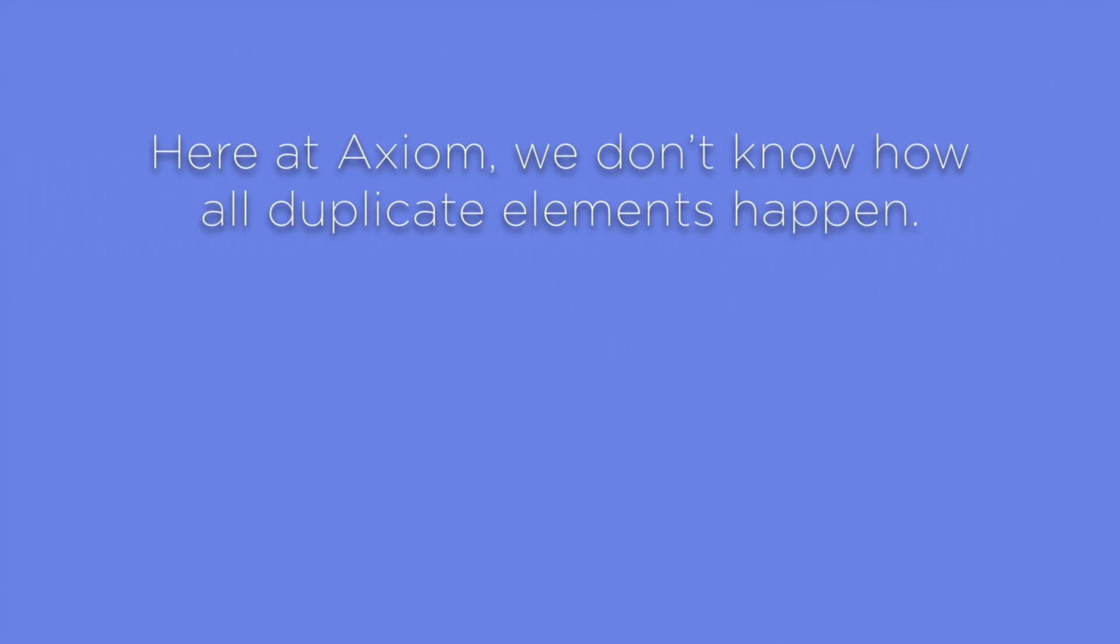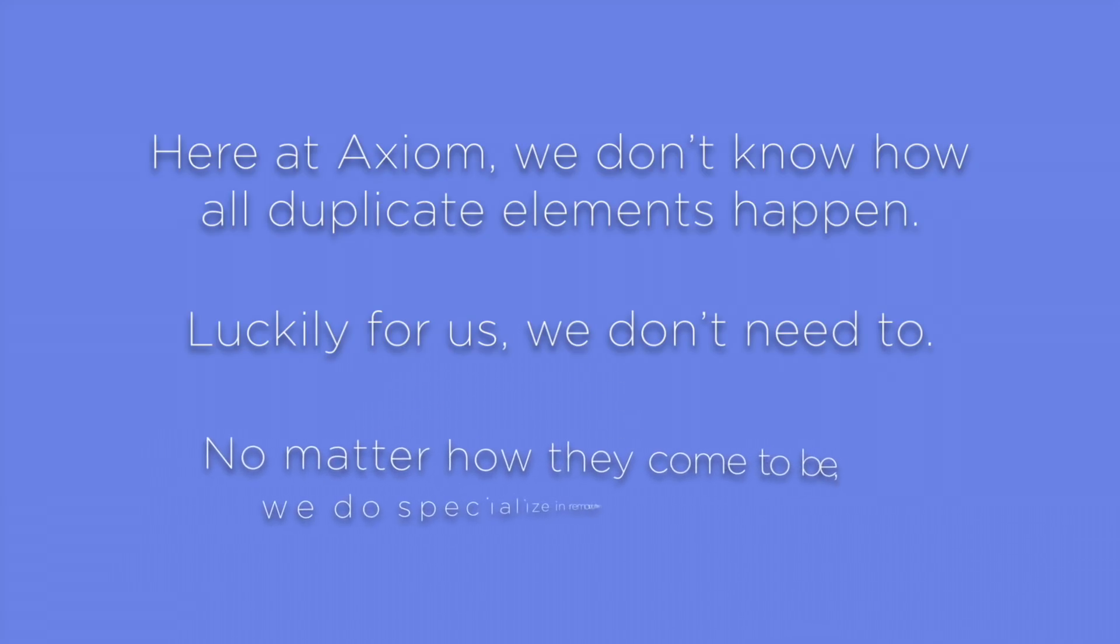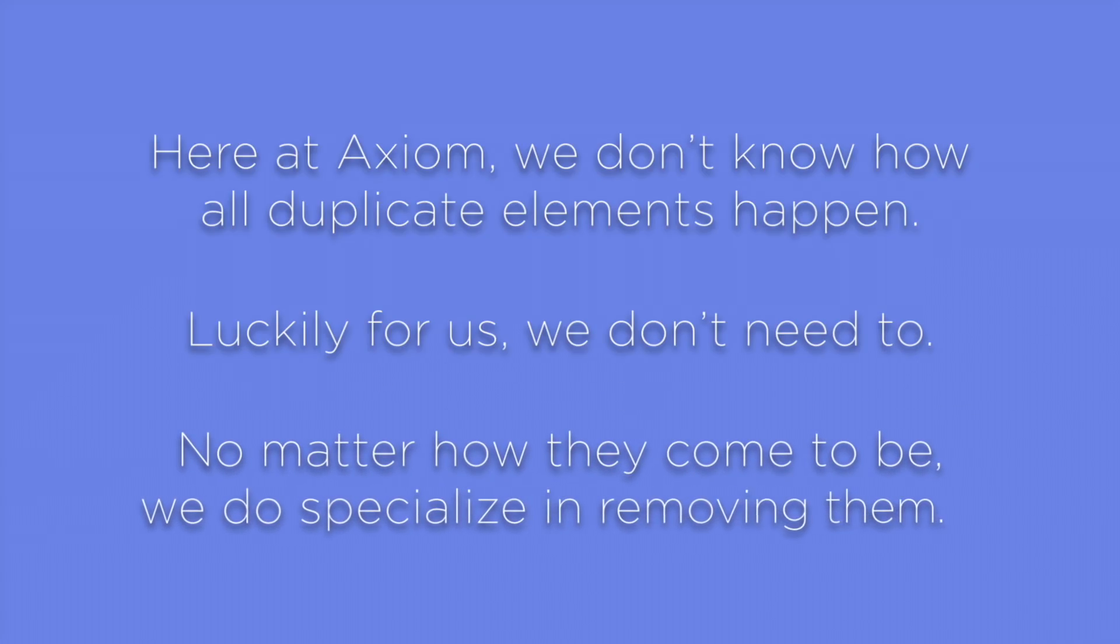Here at Axiom, we don't know how all duplicate elements happen. Luckily for us, we don't need to. No matter how they come to be, we do specialize in removing them. In under two minutes, I can show you.